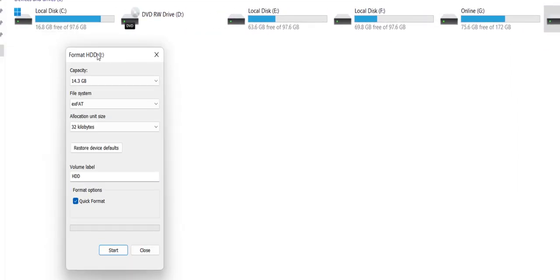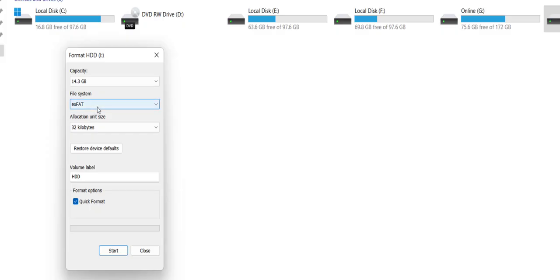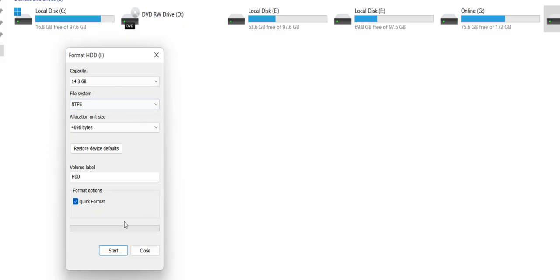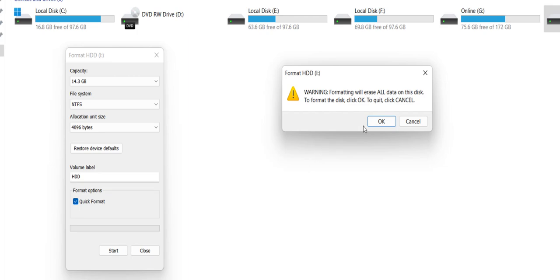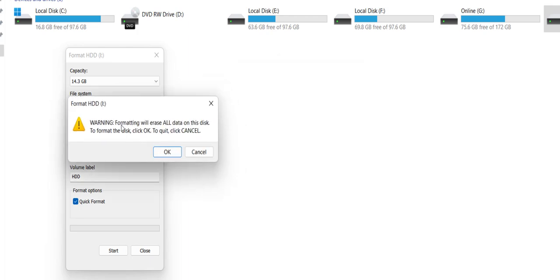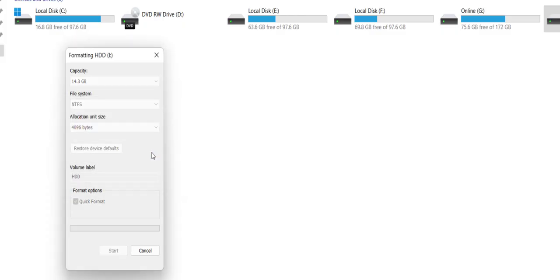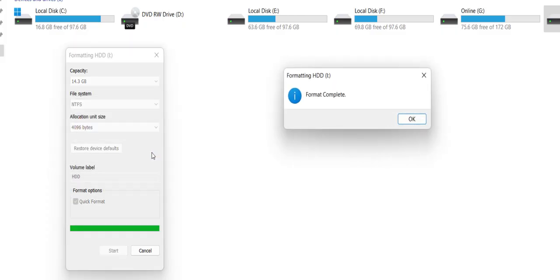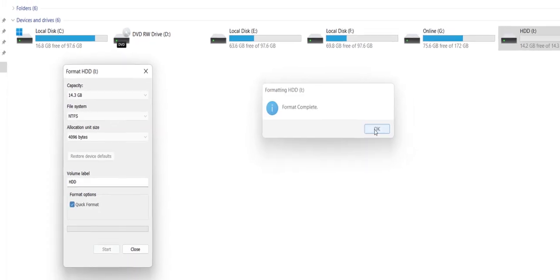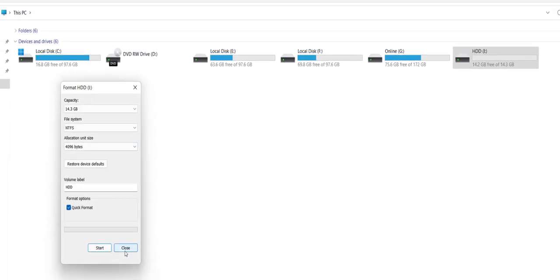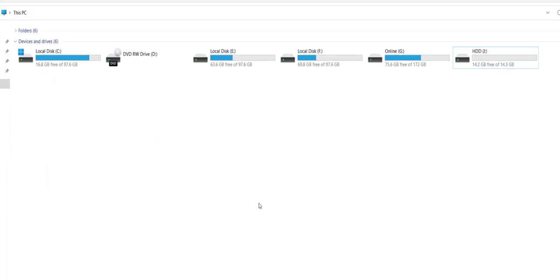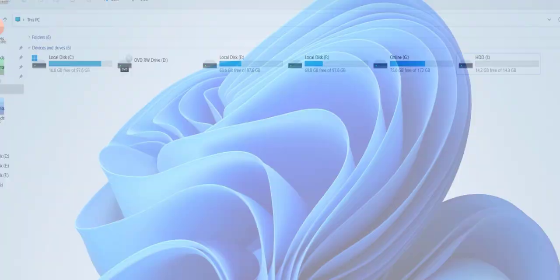Here the file system, I will select NTFS. Now click Start. It's a warning: formatting will erase all data on the disk. Take the backup if you have any important data. I have formatted successfully. Now let's try it.